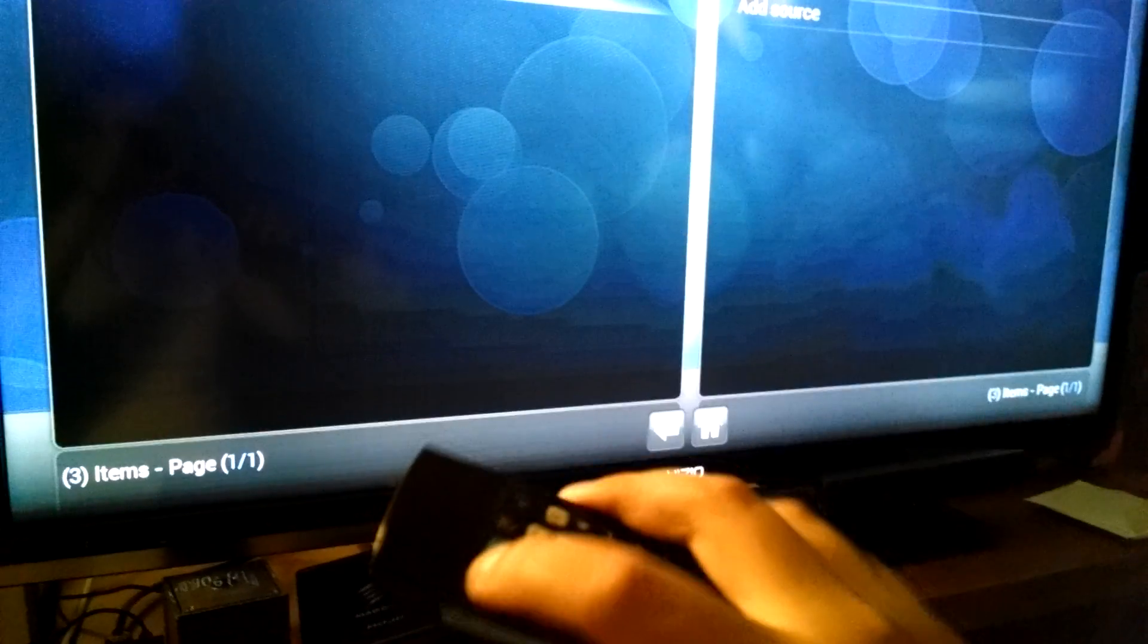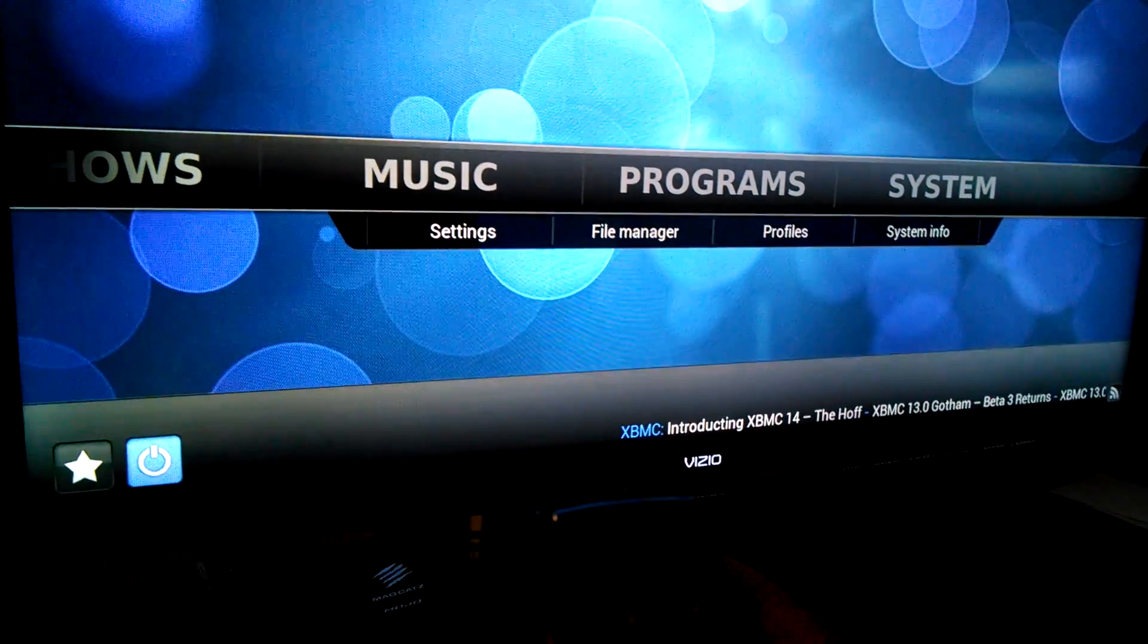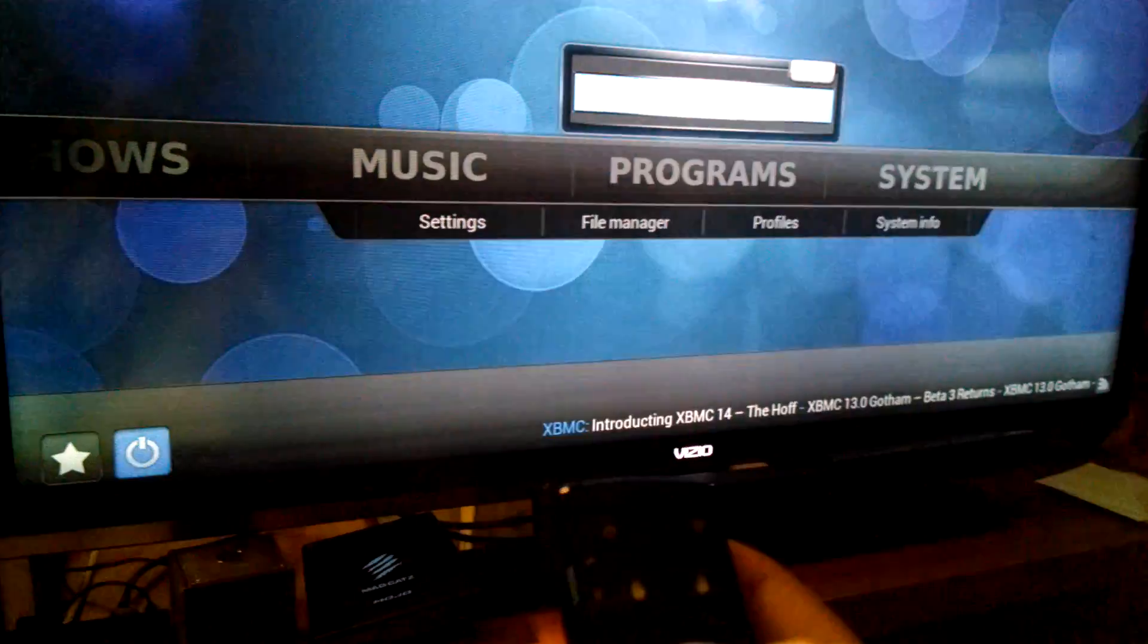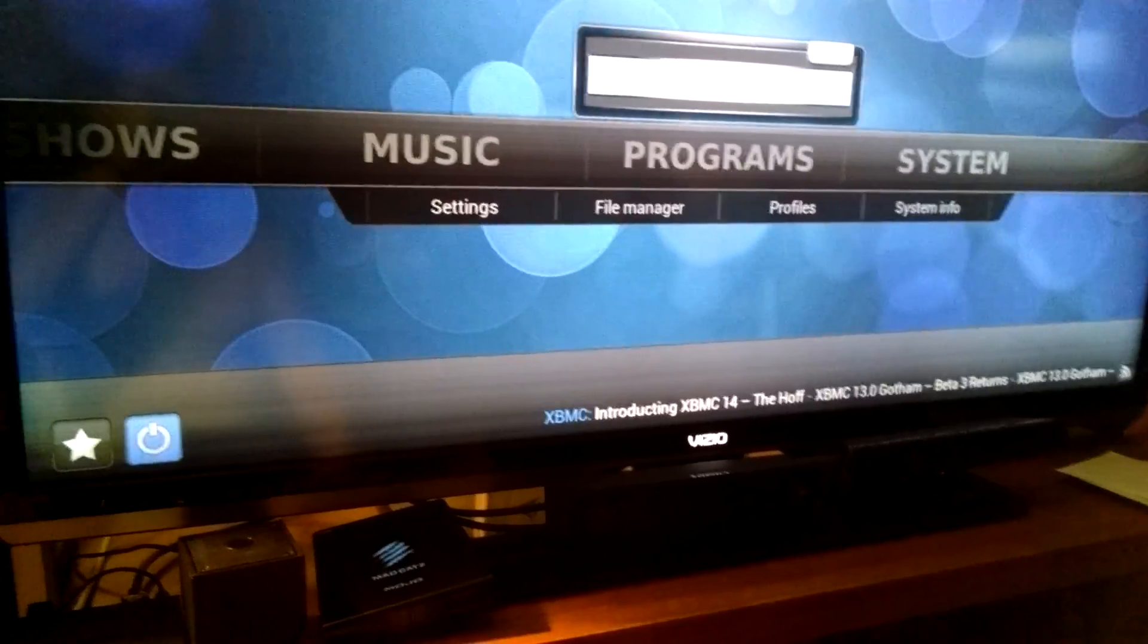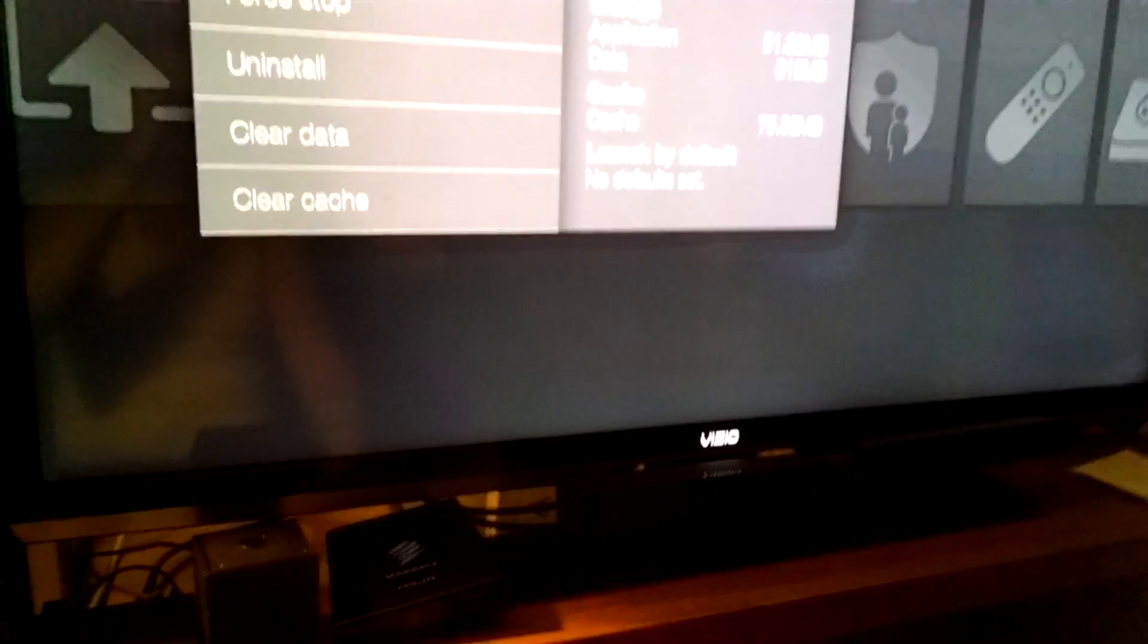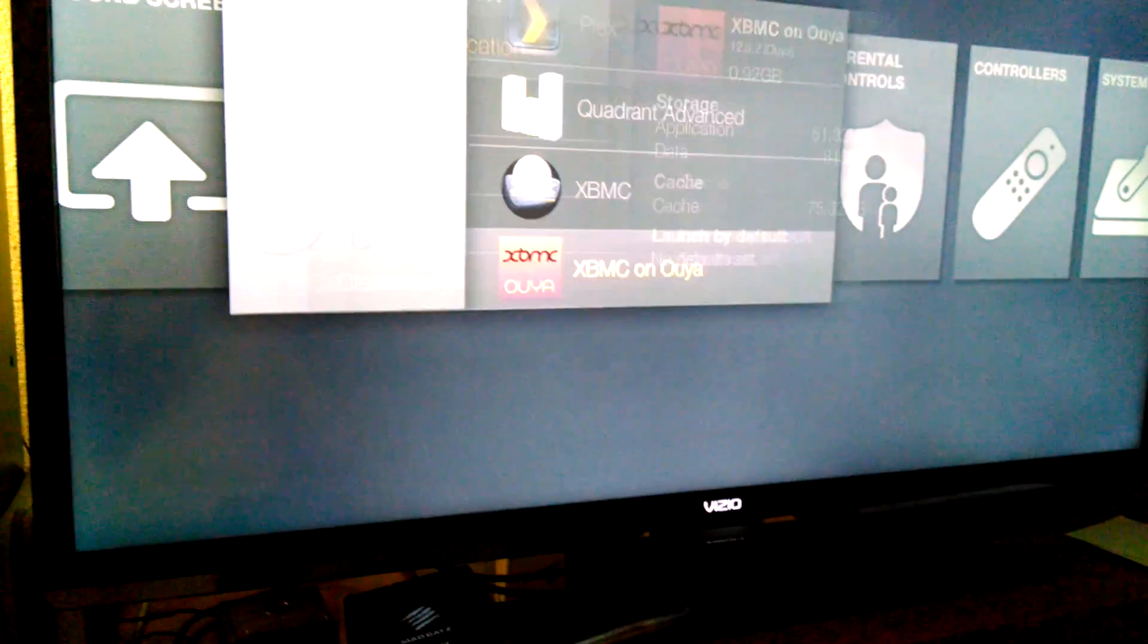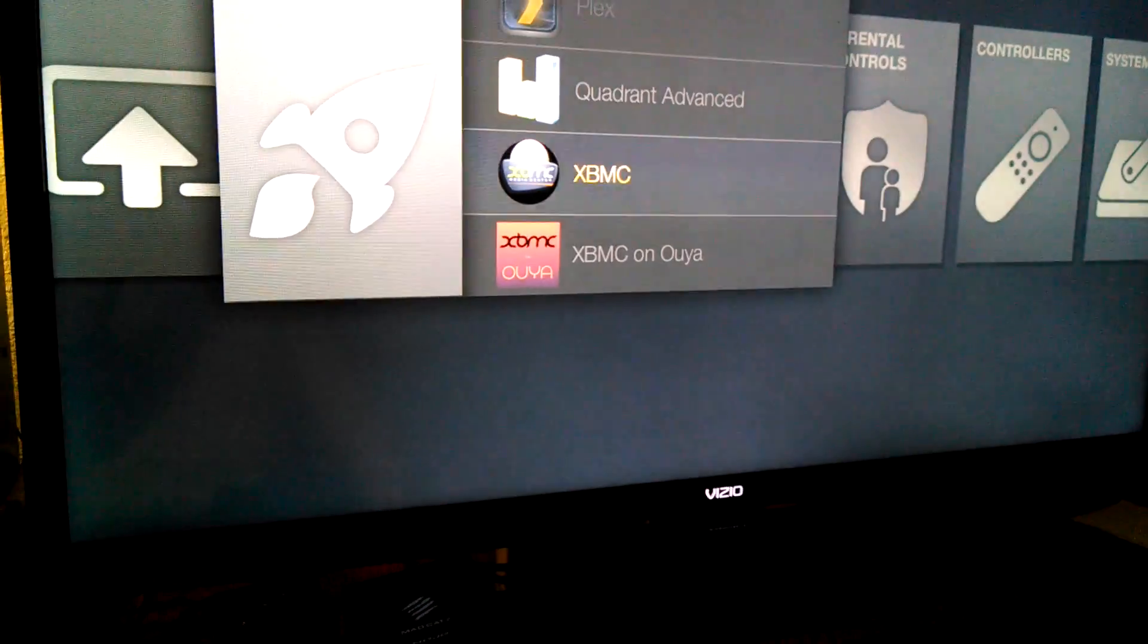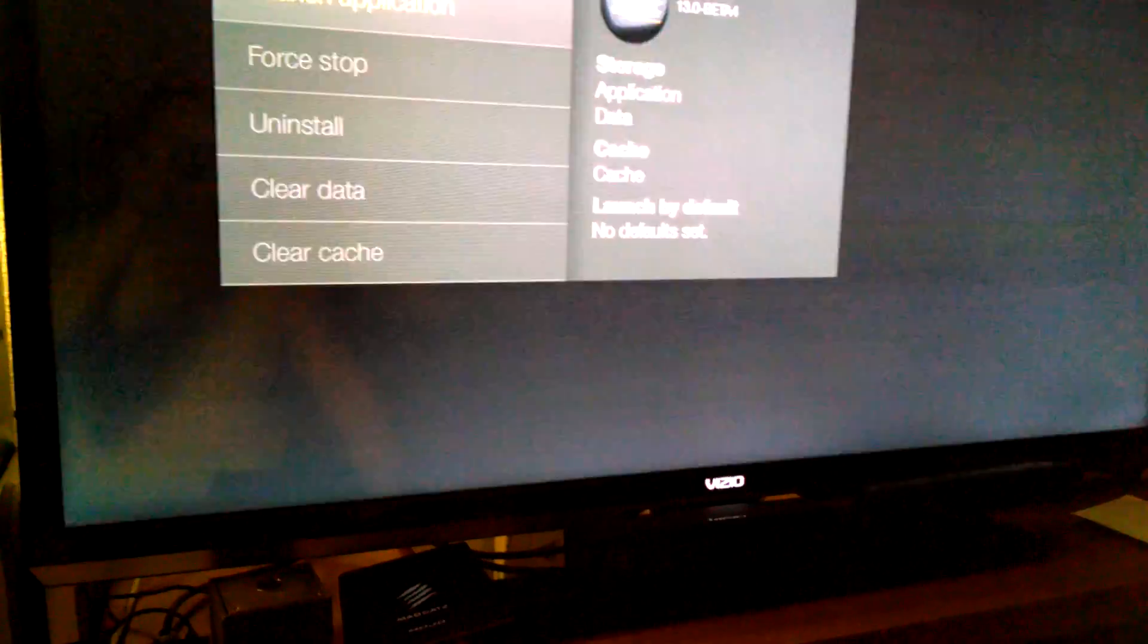I'll exit actually. And before I go, let me open up the XBMC version 13 Gotham and you'll see the difference. So this is the Gotham version.